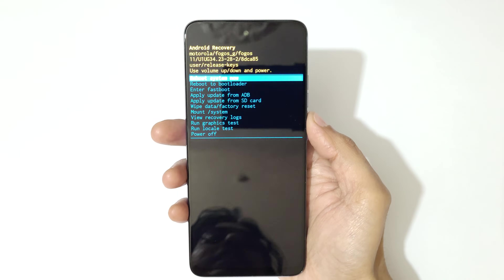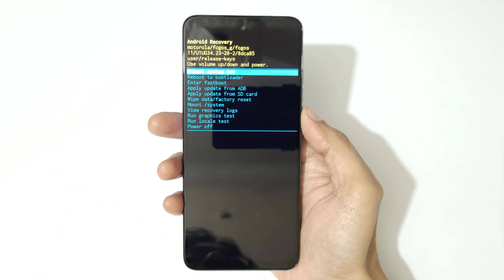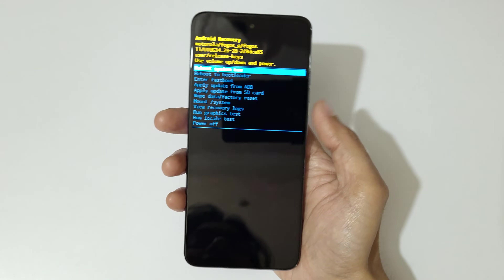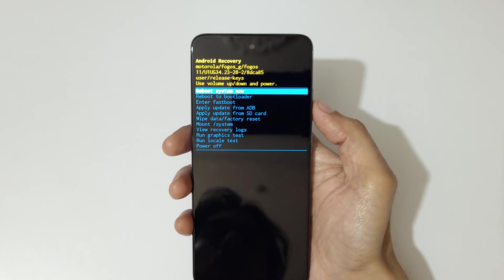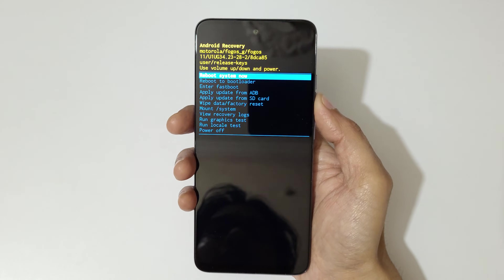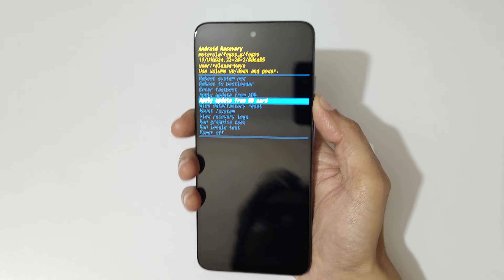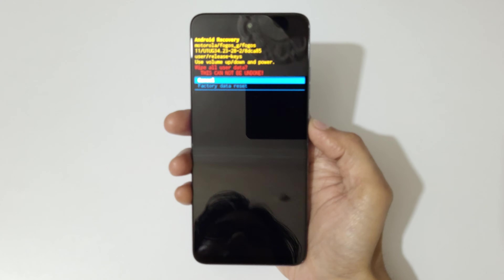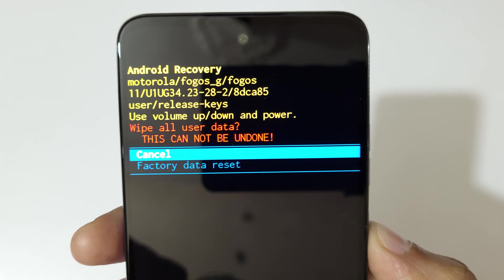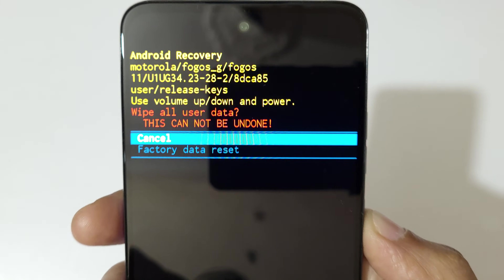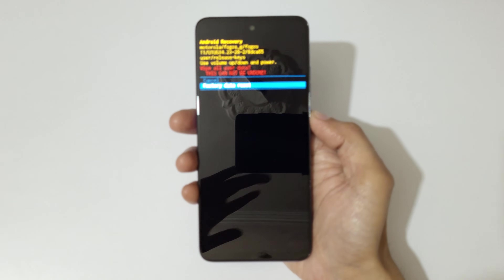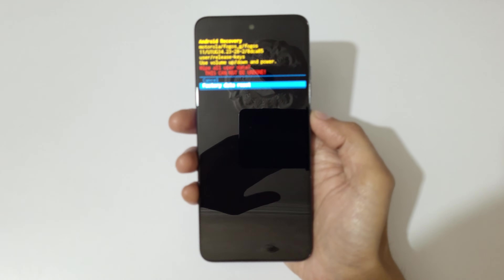Here you can see you are now in Android recovery mode. Volume keys to move up and down, power button to confirm. Go to 'wipe data / factory reset' and confirm. Here you can see 'wipe all user data — this cannot be undone.' Go to 'factory data reset' and confirm.